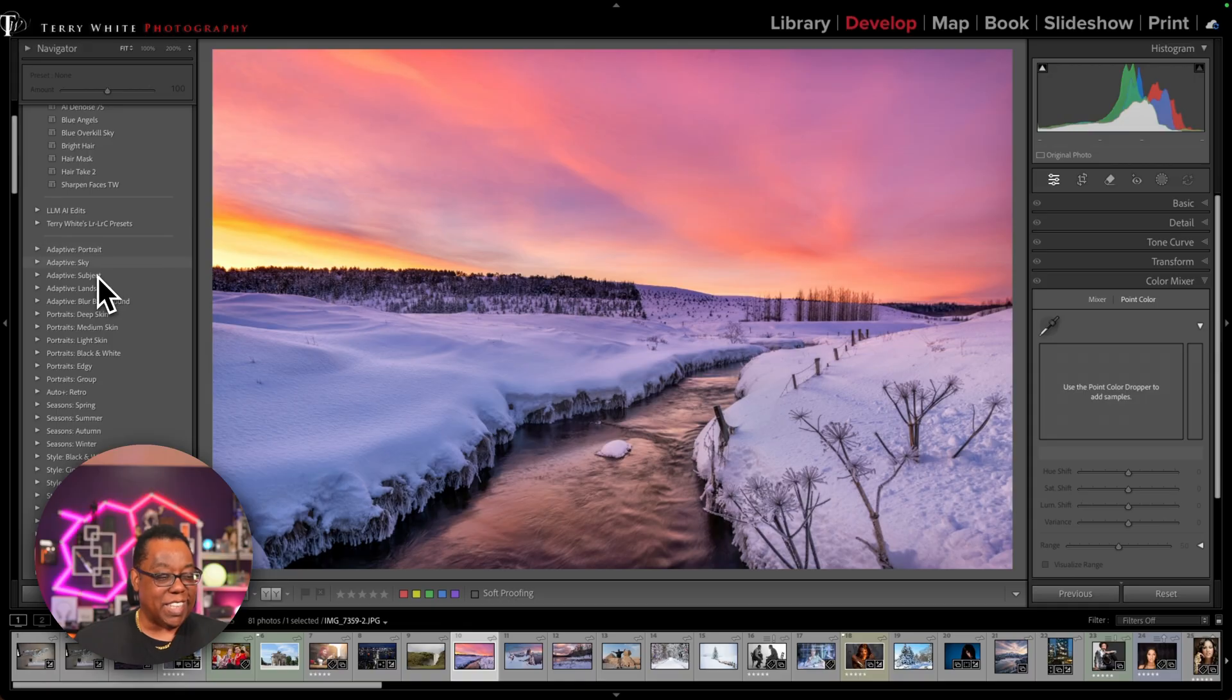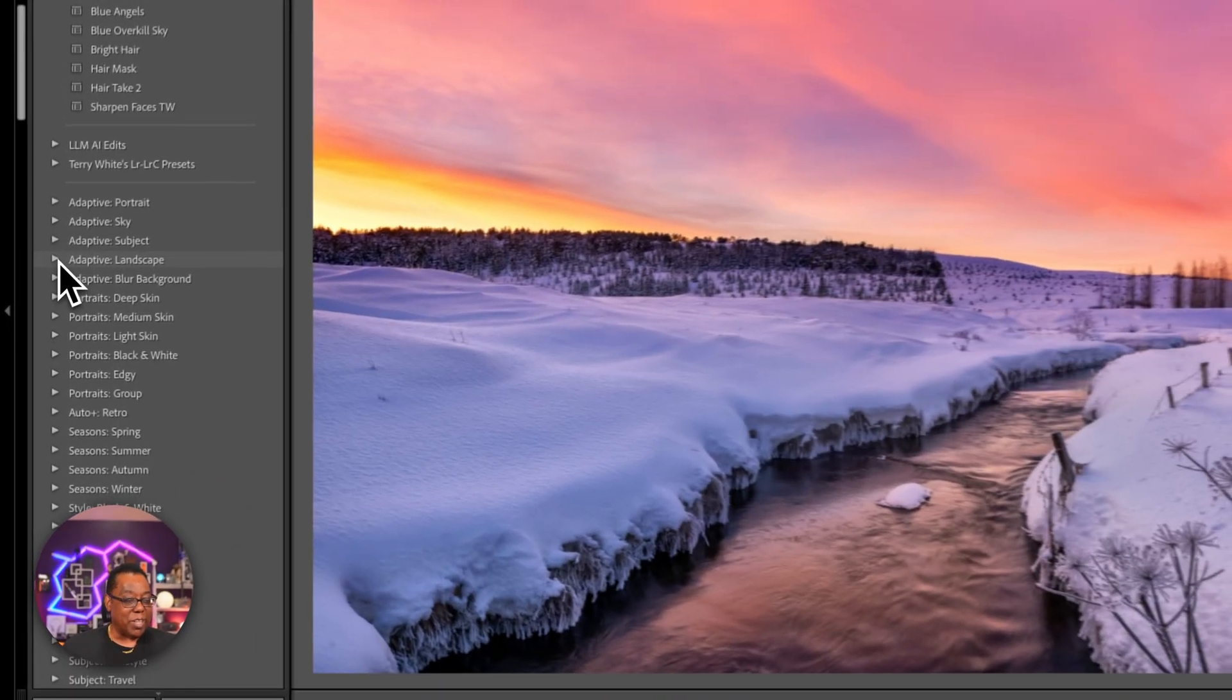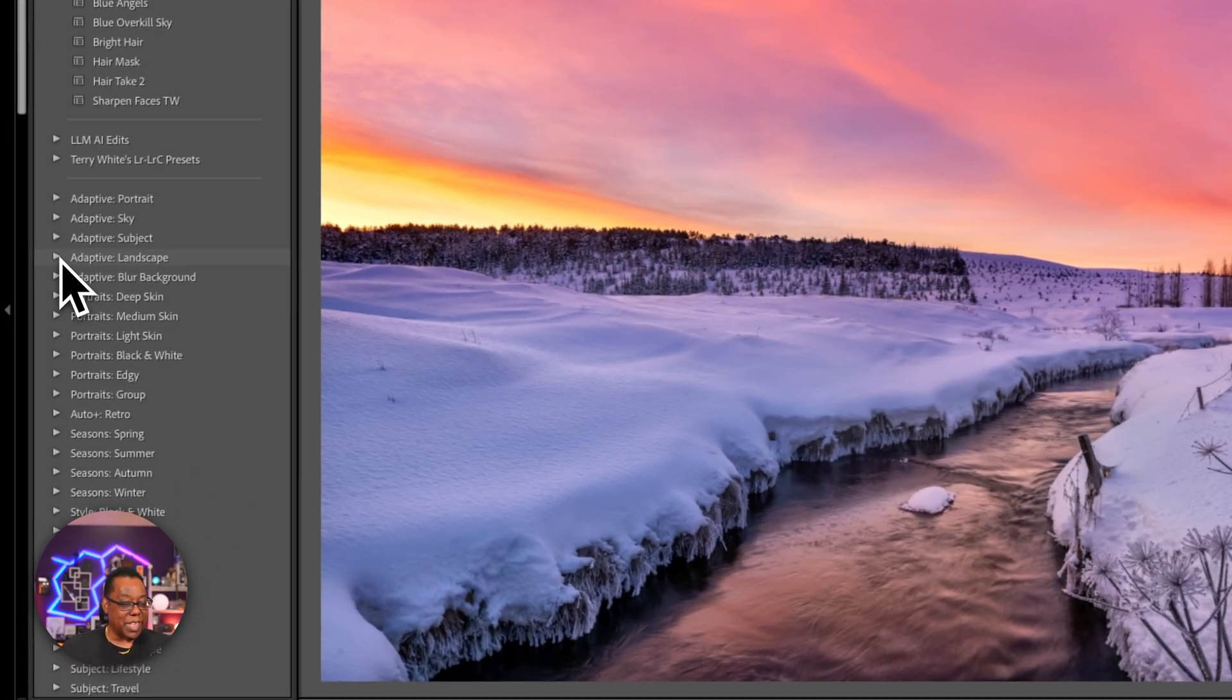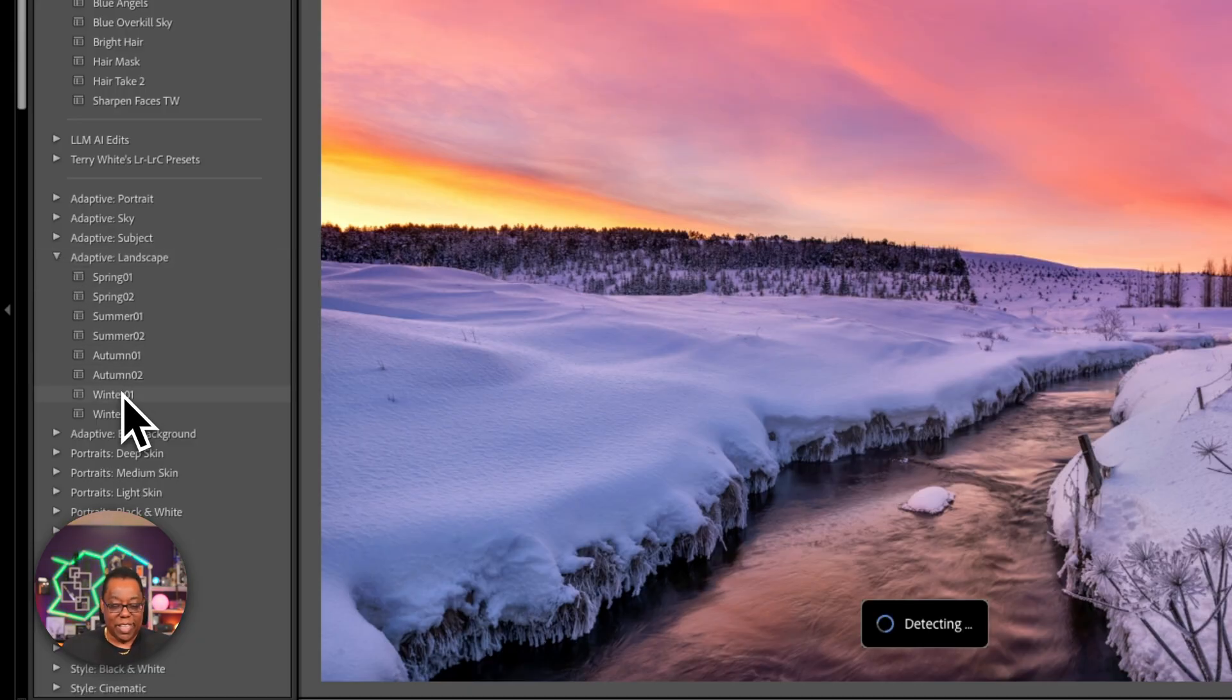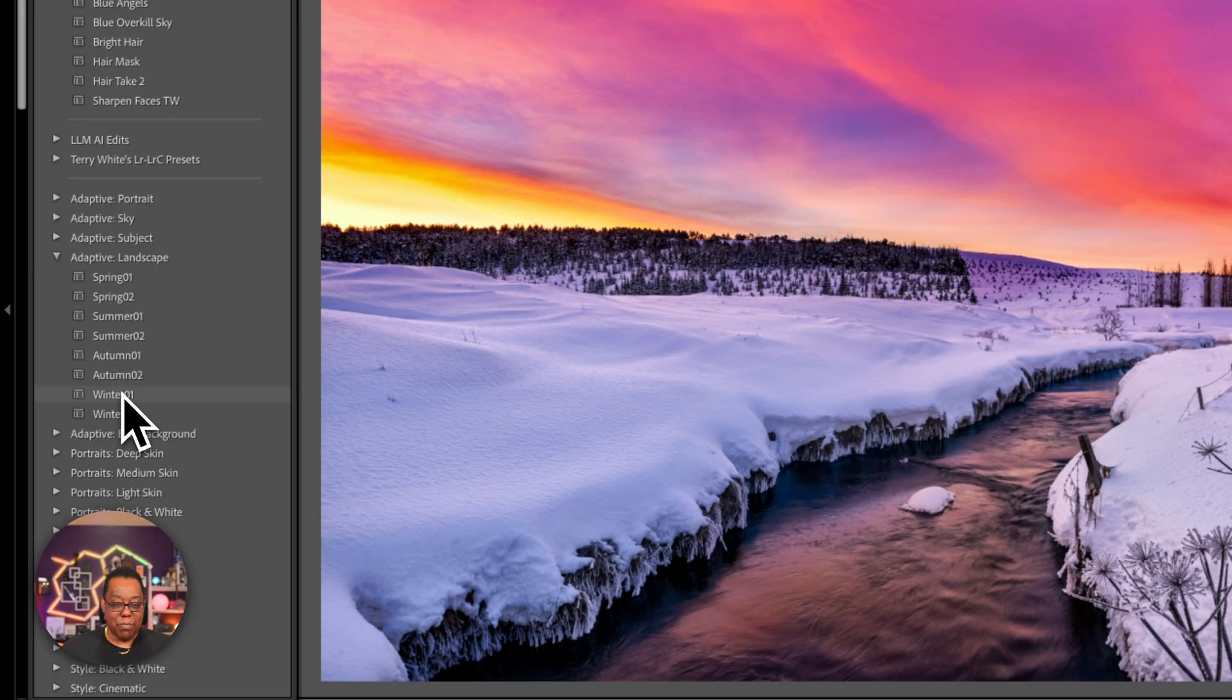So portrait, sky, subject, landscape, and blur background. So if I were to go to landscape, because that's what this is, and I were to pick winter, it will make an adaptive preset. And then you see it's detecting the image right now. It's looking at the image and seeing in that preset what it could apply.